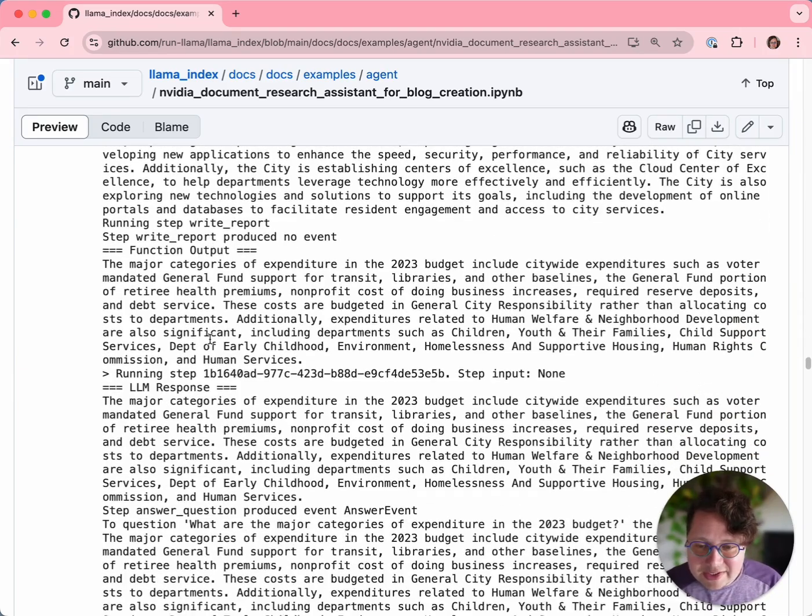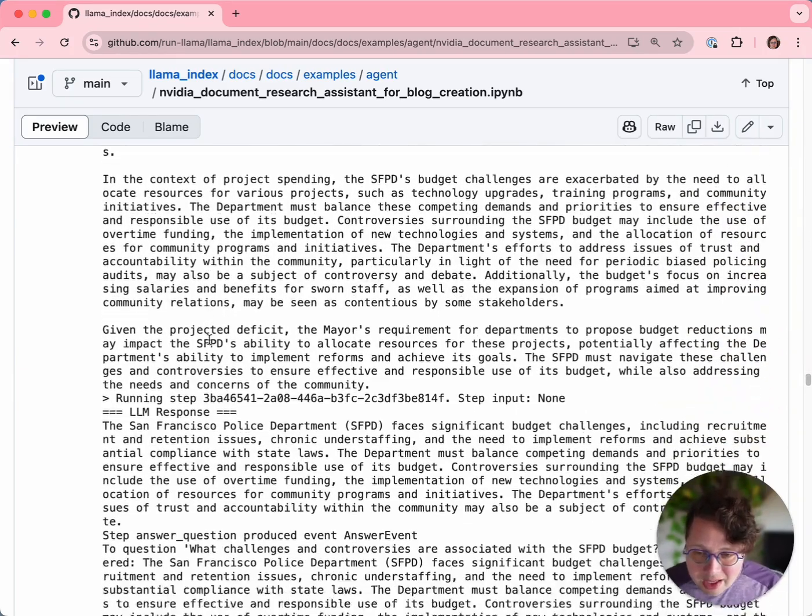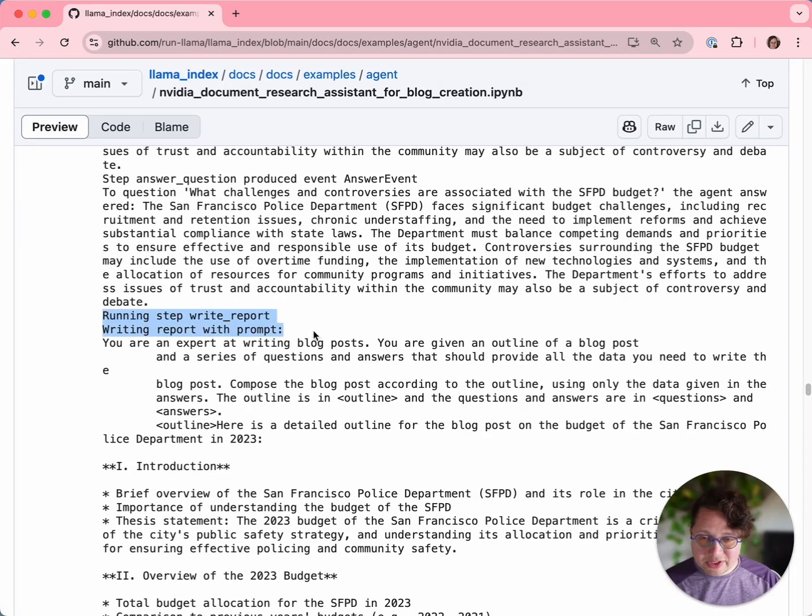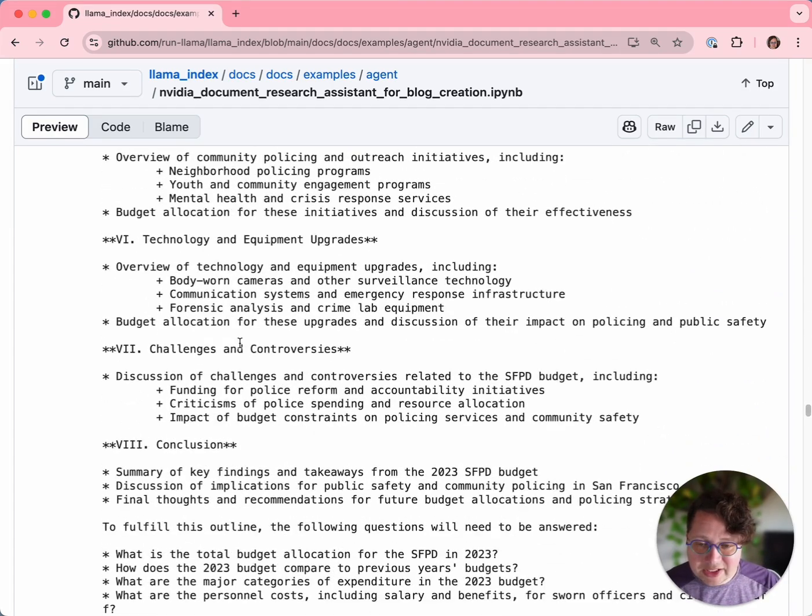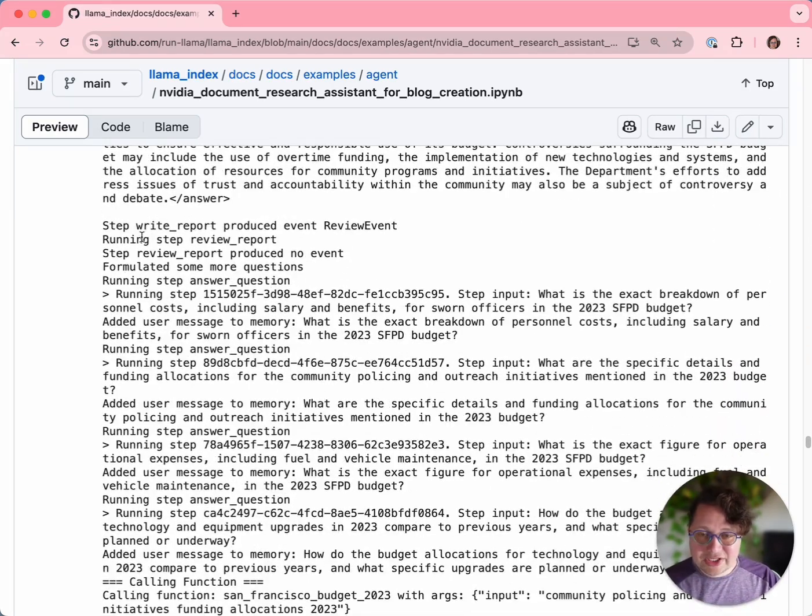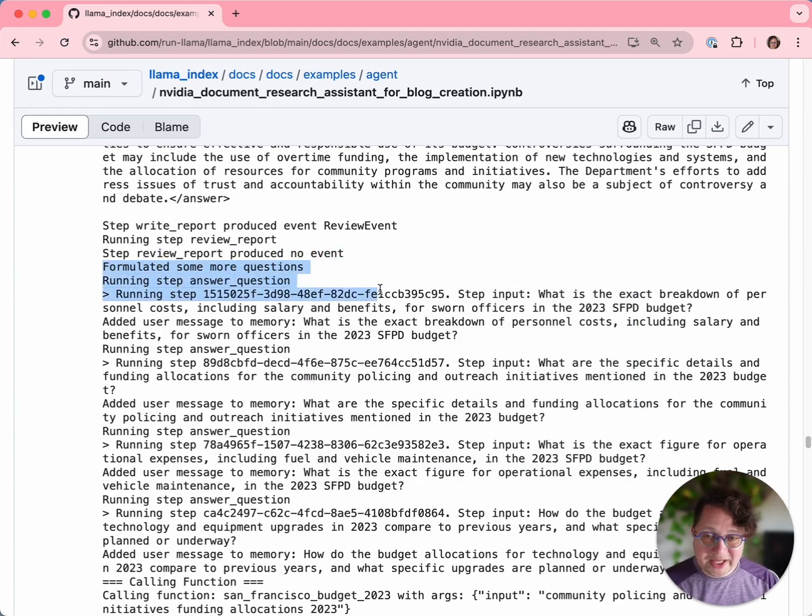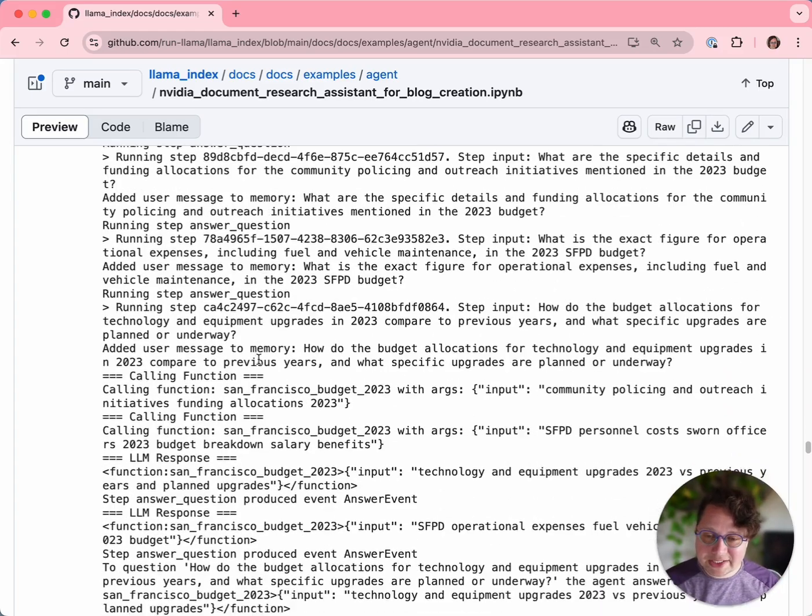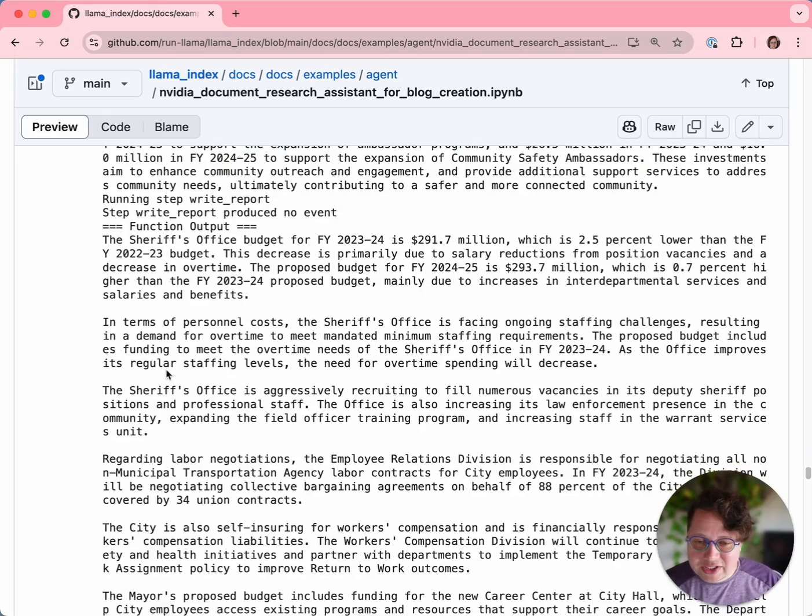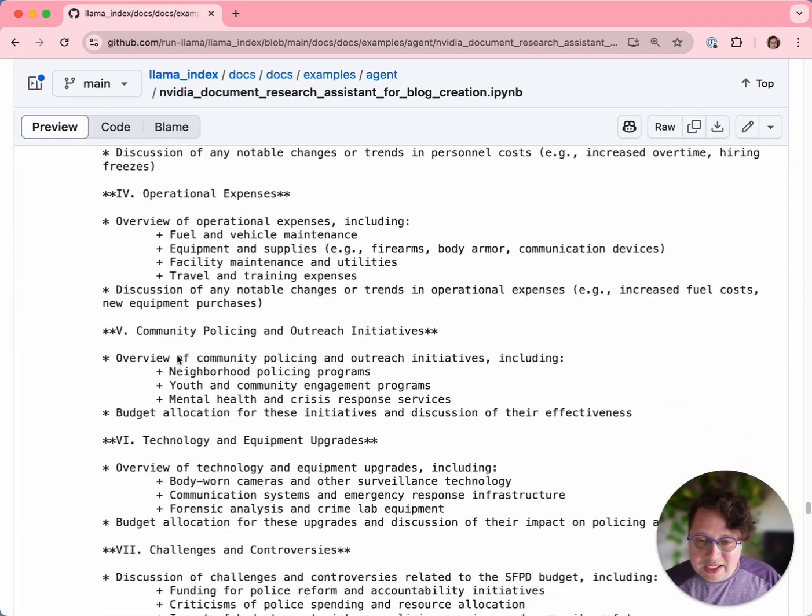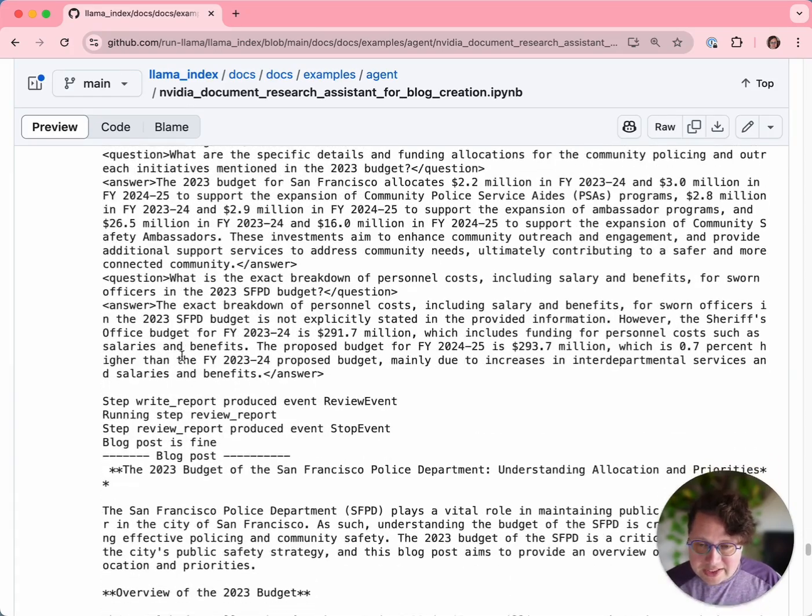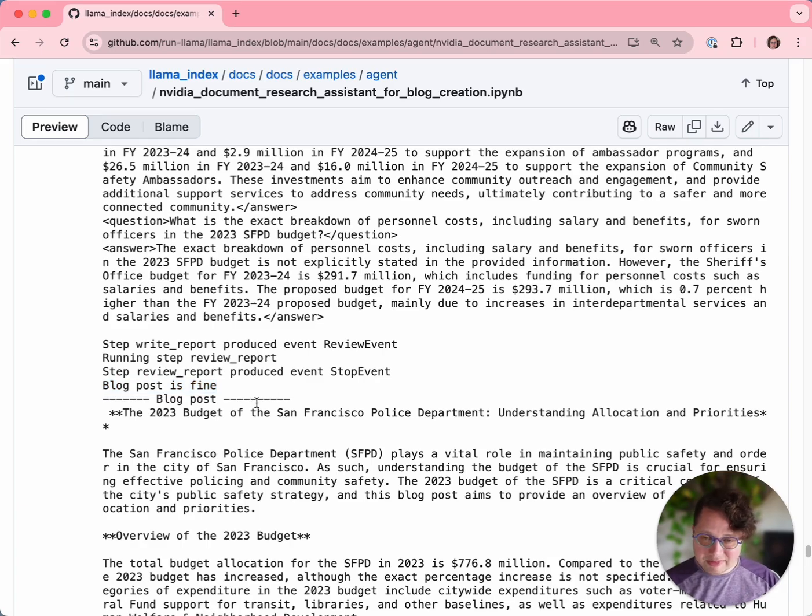But eventually, after it's produced enough answers, step write report is writing a report. It gets the prompt, which contains the outline, the questions and answers, and it tries to write the report. Then it calls review report, which produces no event because it has instead formulated more questions. It has said, this blog post isn't good enough. Let's generate some more questions and answer some more questions, so the cycle repeats. It answers a bunch of questions. Write report gets called a bunch of times. But eventually you can see it has been given the prompt again with all of these questions and answers, and it has said the blog post is fine on the second attempt. And here is the blog post.